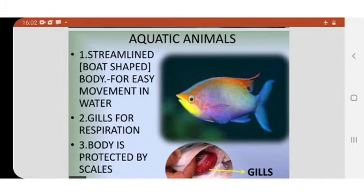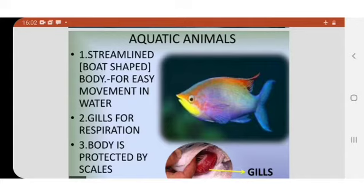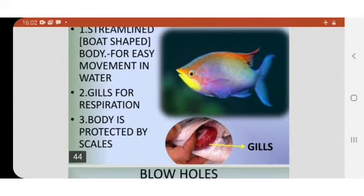That means it is pointed in the front and pointed at the back, and in the middle it is flat and wider. Because of this, they can move in water.